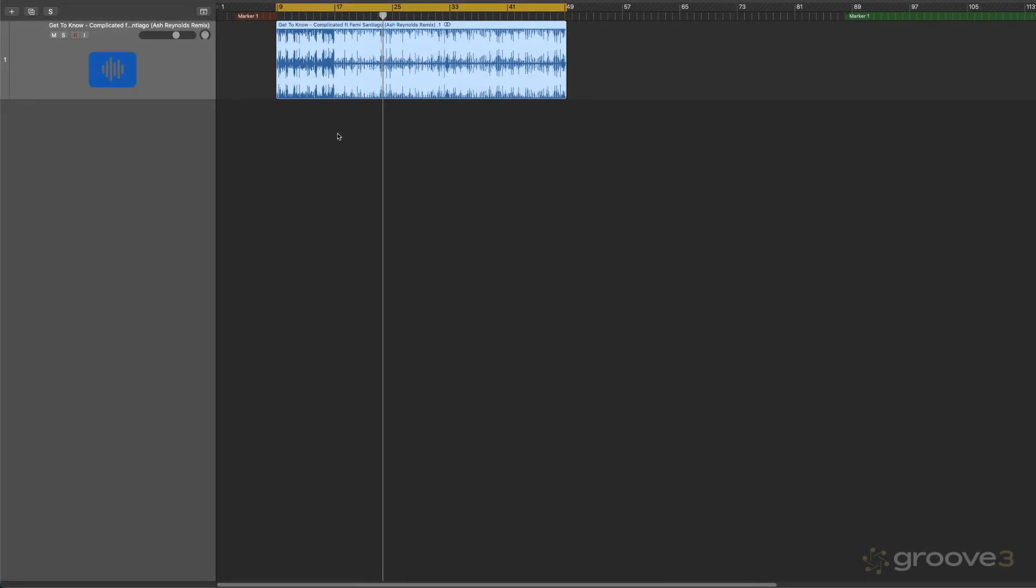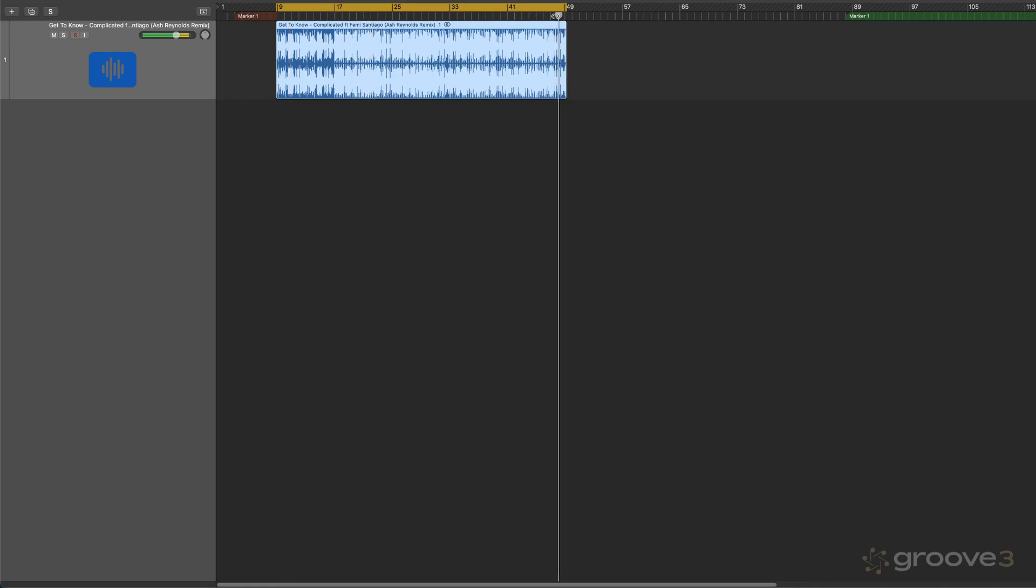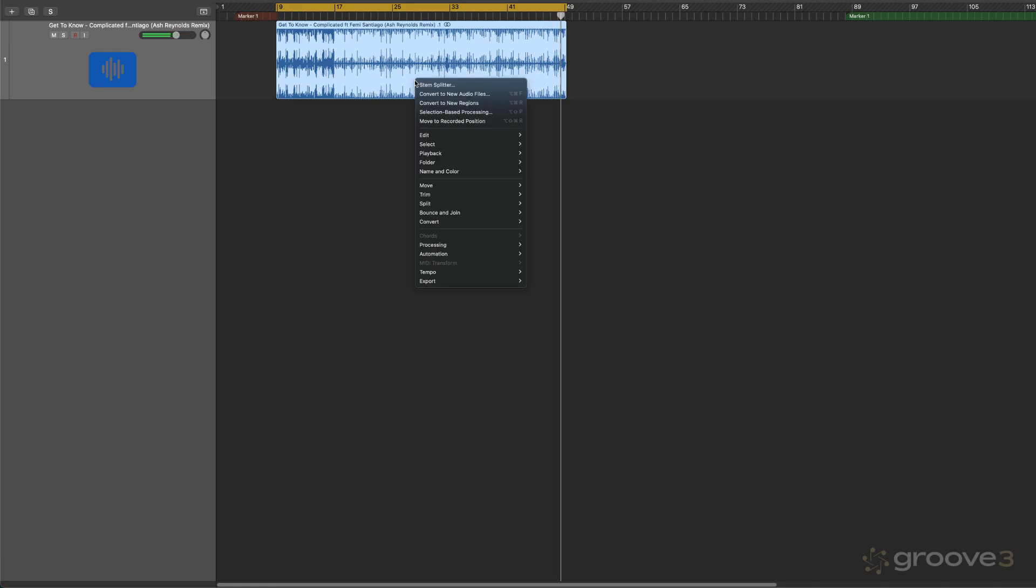Here's another example with some bass that's both synth bass and electric bass. And maybe I want to extract just the bass part.